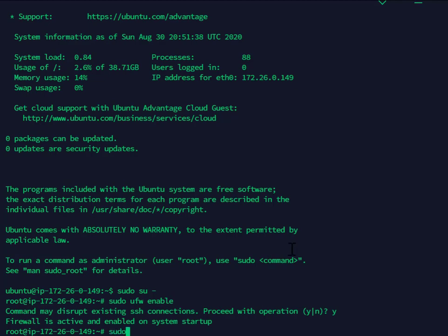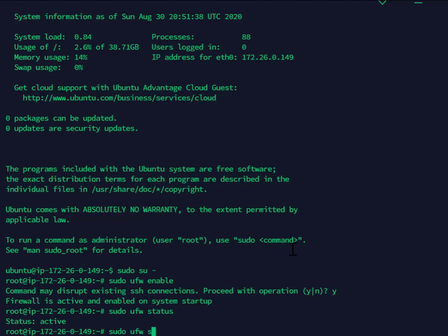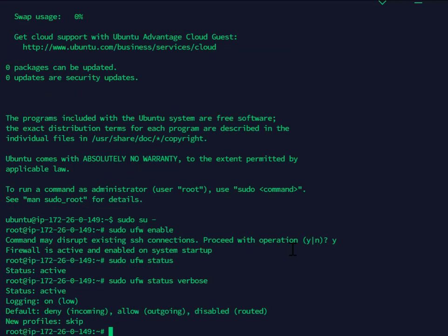Just to verify, I will check the status. Active. Now, if I want more information, status verbose. So basically, there's really not that much in there.